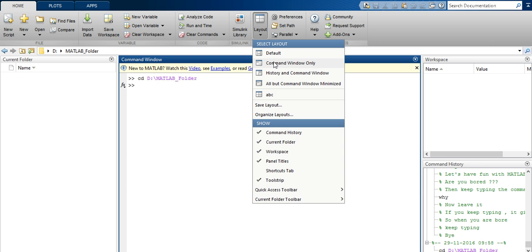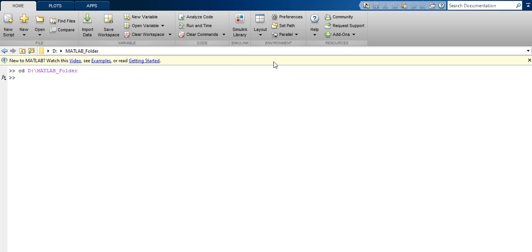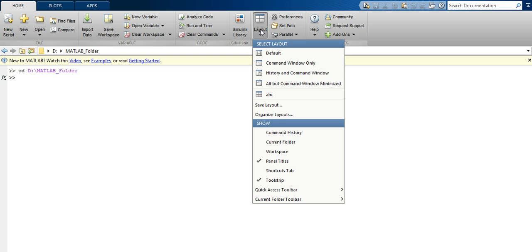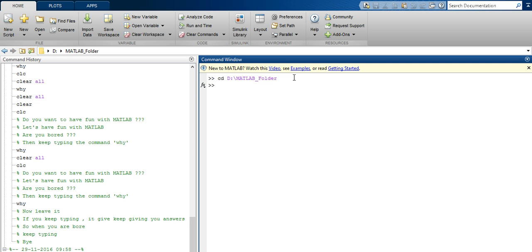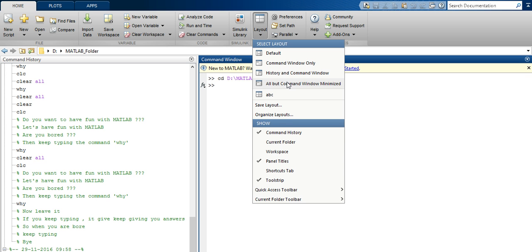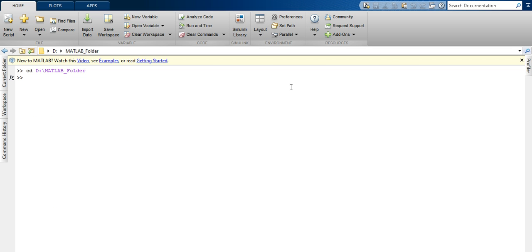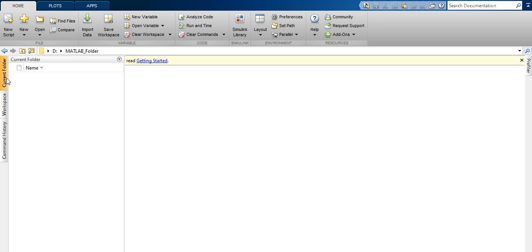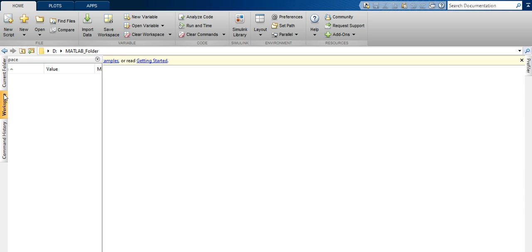To keep only the Command Window, select the 'Command Window Only' option. To return only the History and Command Window, select that option. To keep all panels but have the Command Window minimized, select that option. Hovering the mouse over each option shows a preview of that layout.